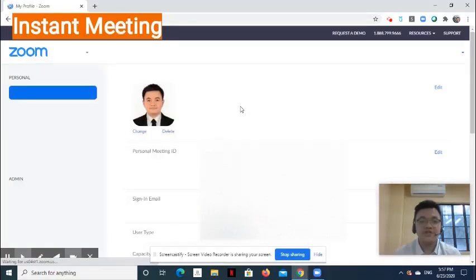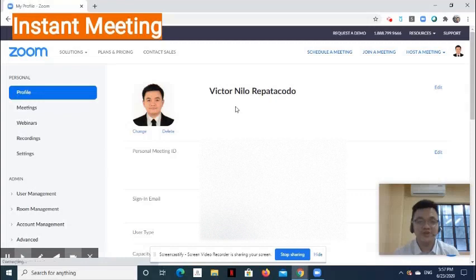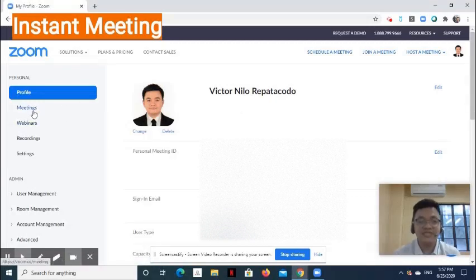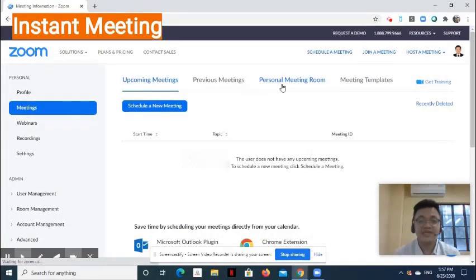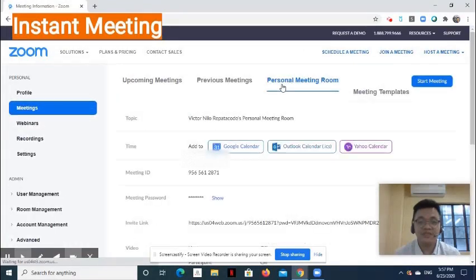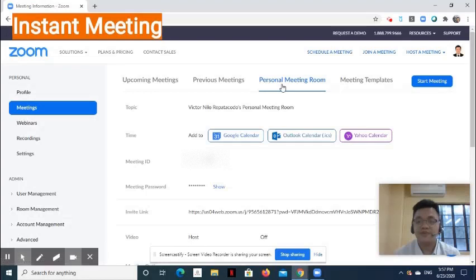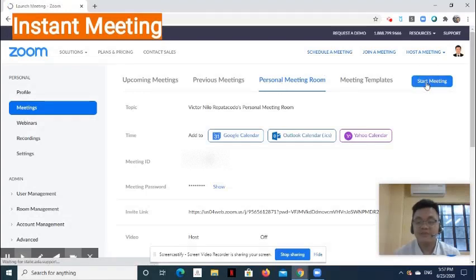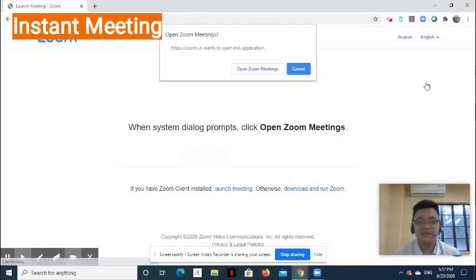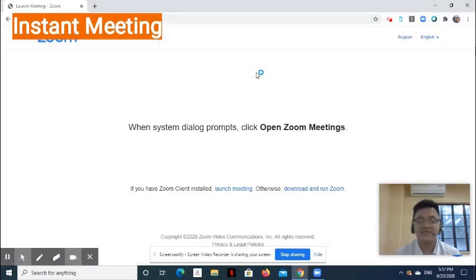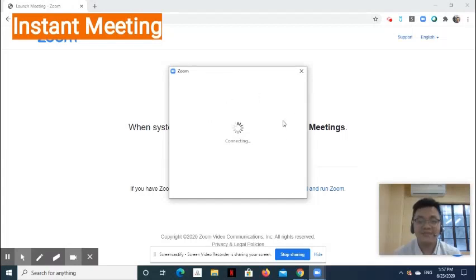To start an instant meeting, simply sign in to your account, then go to Meetings on the left side. Then select Personal Meeting Room. On the right side, select Start Meeting. Then choose Open Zoom Meetings. Wait for the desktop app to load.